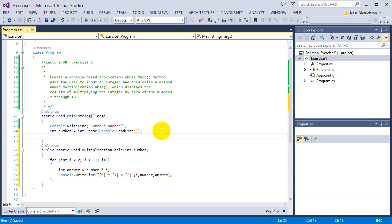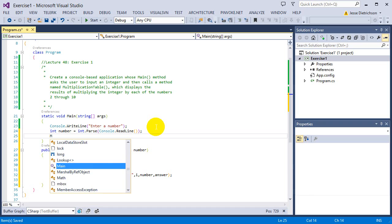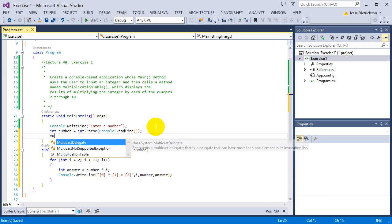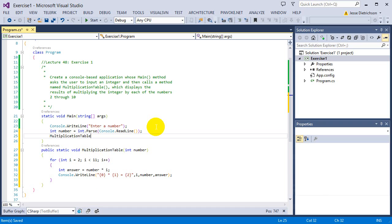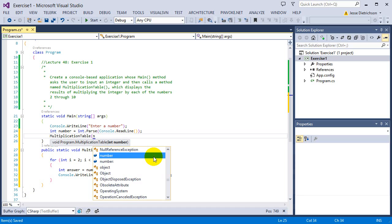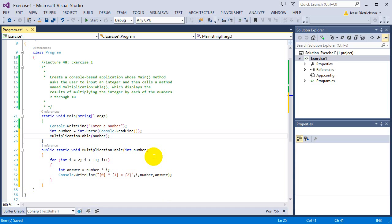Now I just have to call it. That's the last thing to do is just to call the function. So I'm going to say multiplication table. And it says, okay, you need an integer. Oh, look, I have an integer. So I'm going to pass in number. And boom. Let's see what happens. Let's run it.